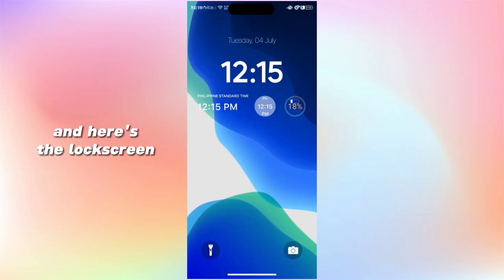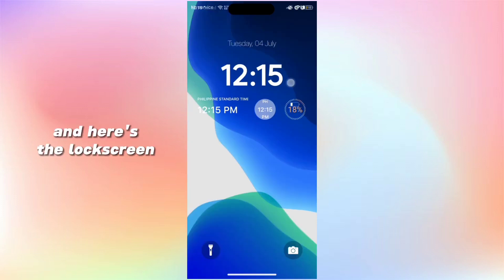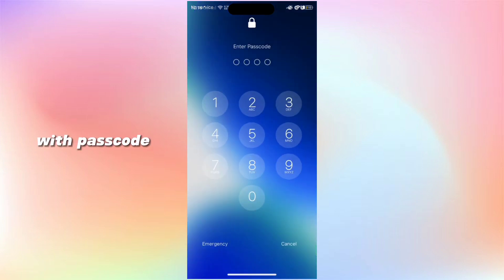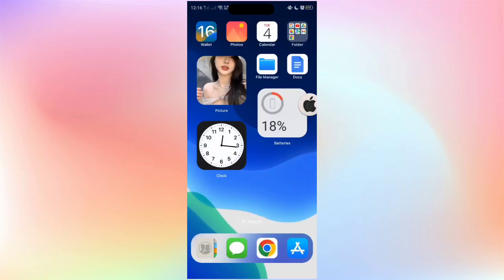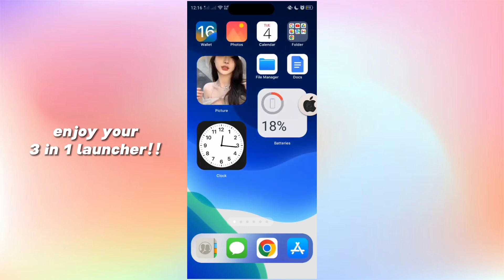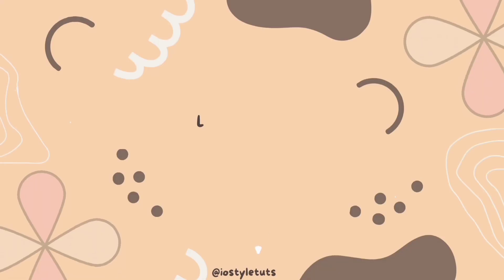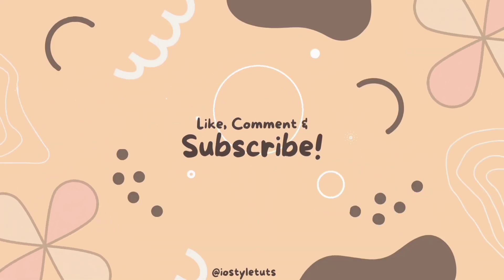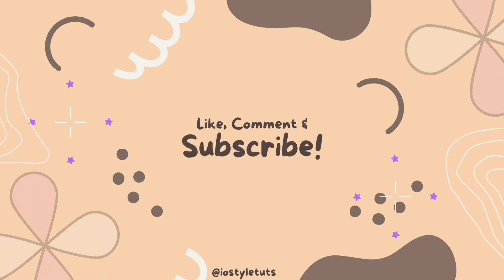And here's the lock screen with the passcode. Enjoy your 3-in-1 launcher. To get the password, go to the end of the video.